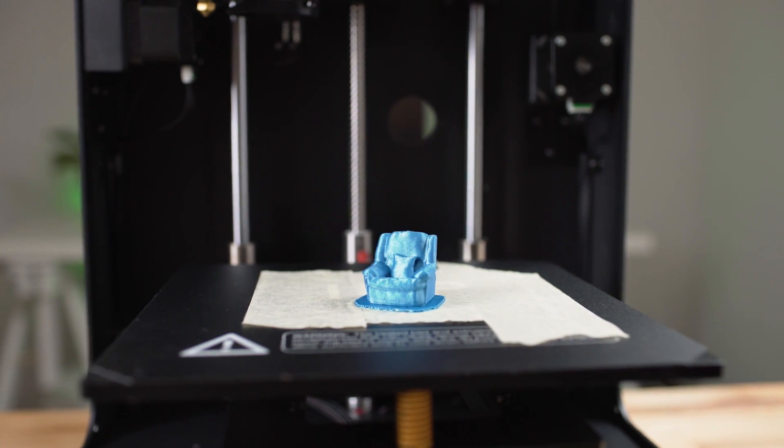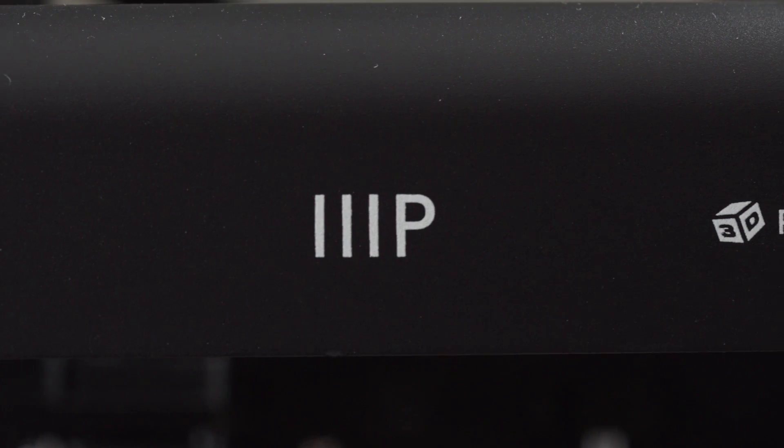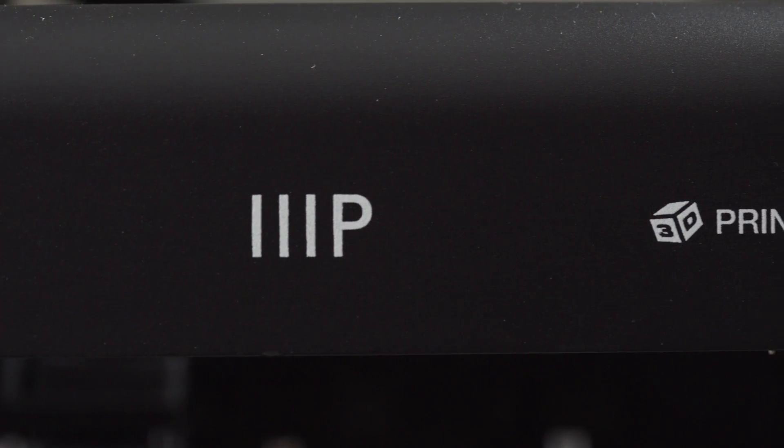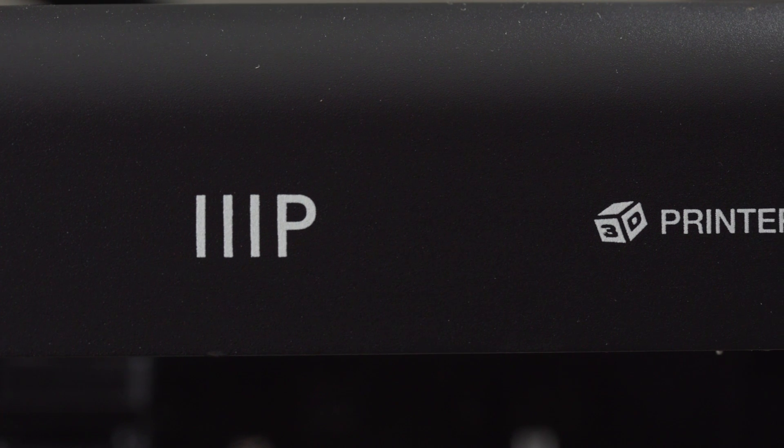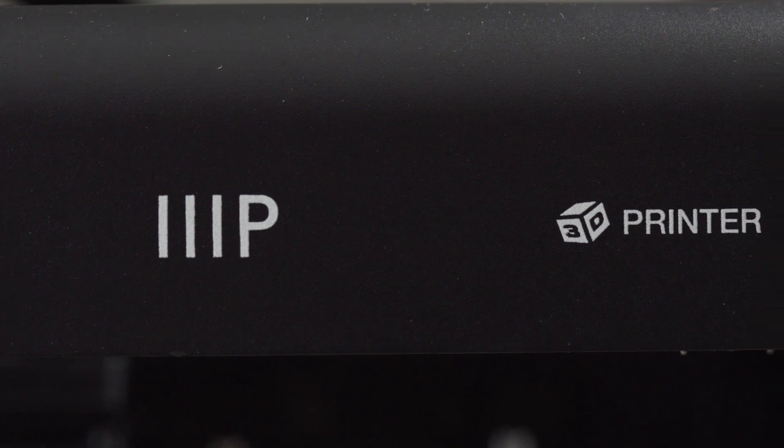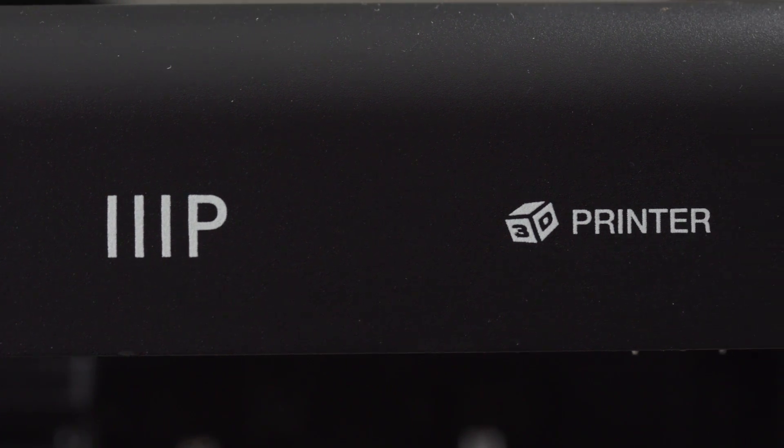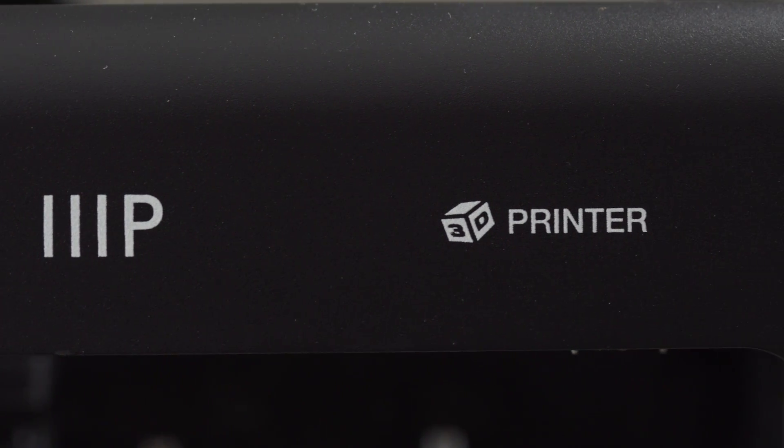We're going to go through the setup fairly quickly as it follows along with the manual pretty close, but I'll throw in some tips and some things that I had to troubleshoot along the way.